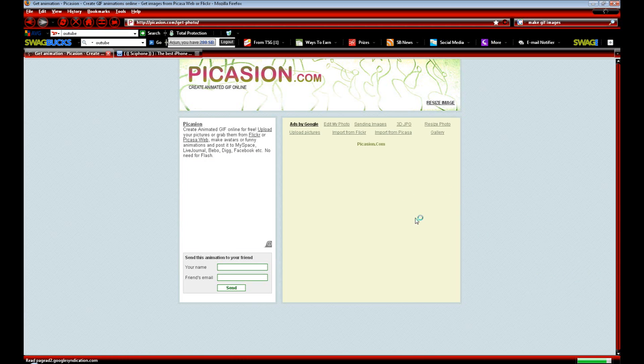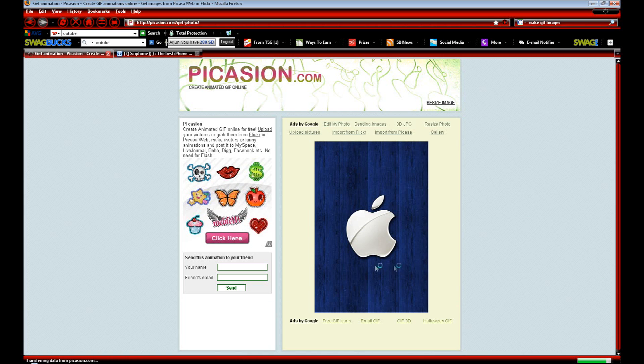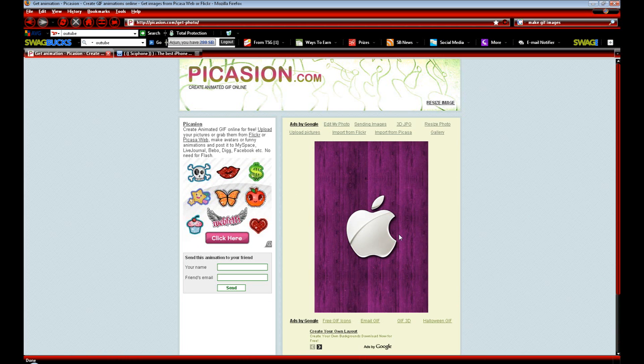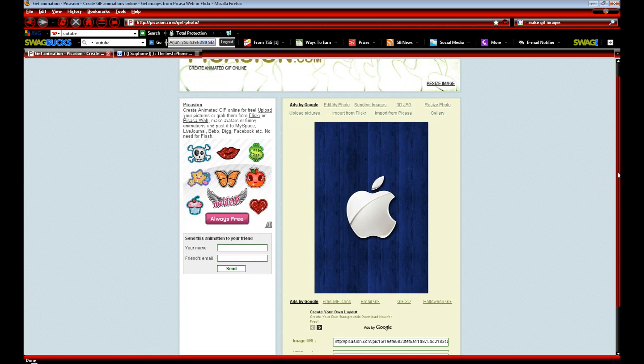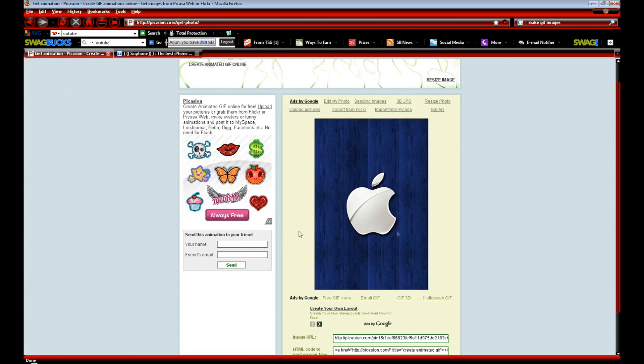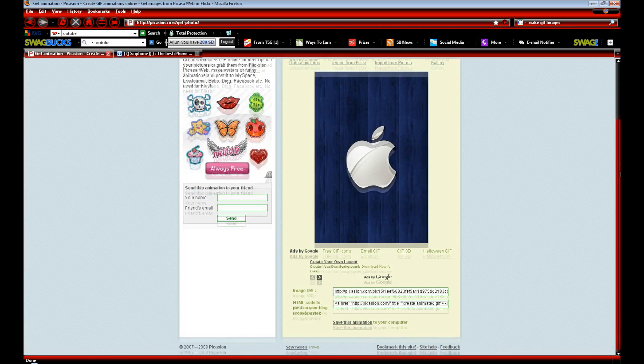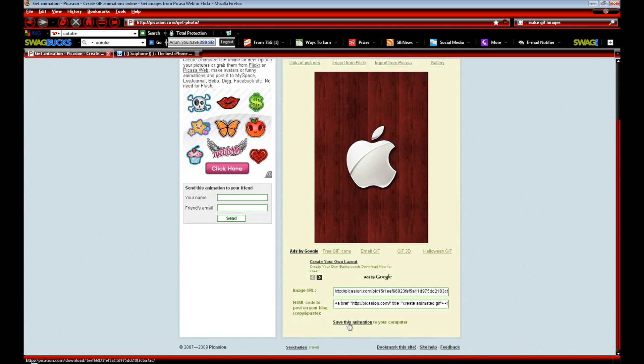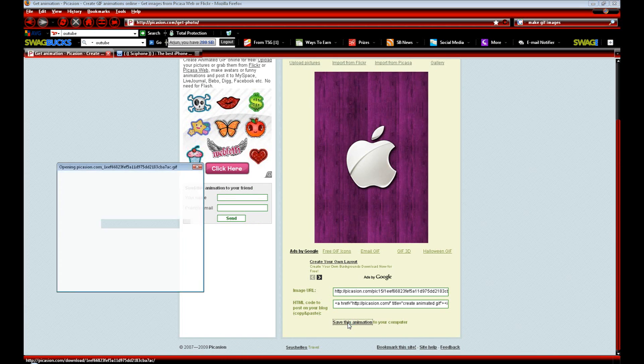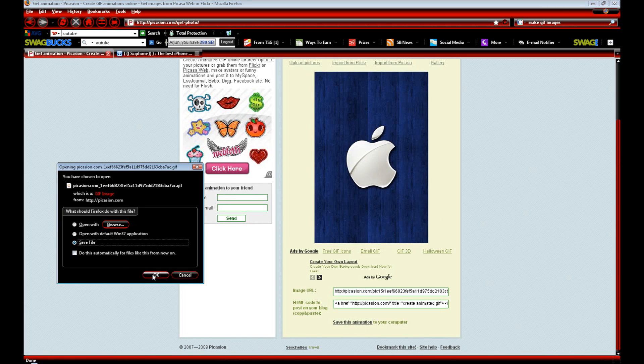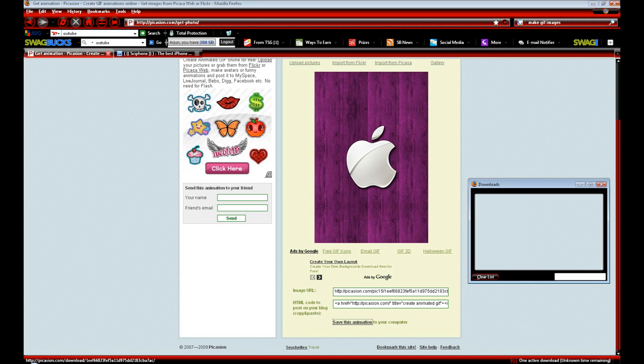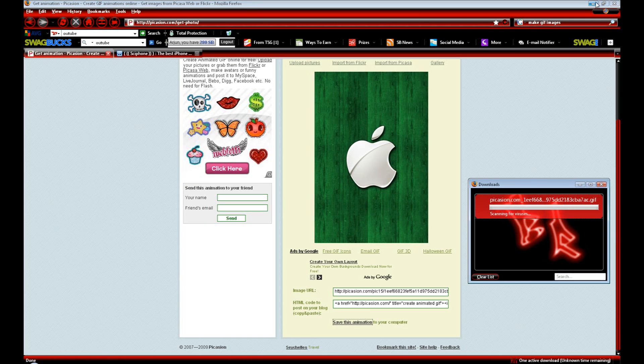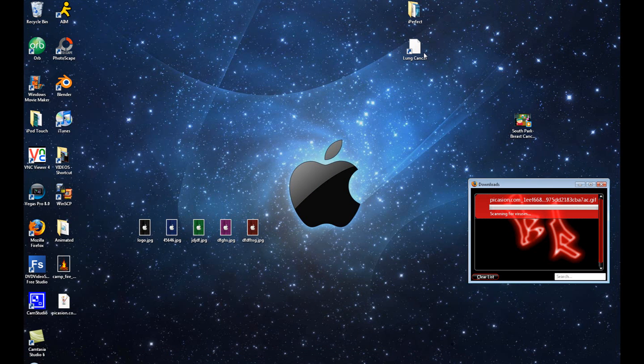It'll give us a preview after it's done uploading the images. Here's our little preview. As you can see, it's going fairly fast because I chose it to be that way. This is what our animation will look like on our lock screen. Once we're happy with that, we can scroll down and click Save This Animation to Your Computer. We're going to click Save File and save it to the desktop.